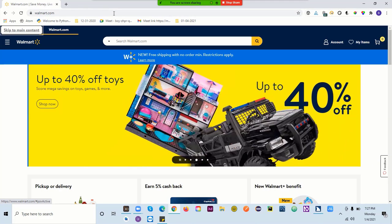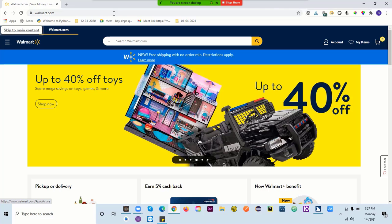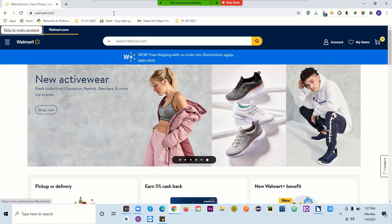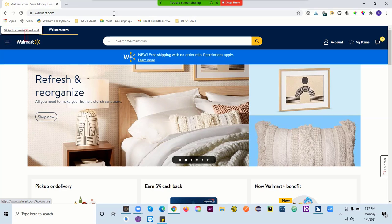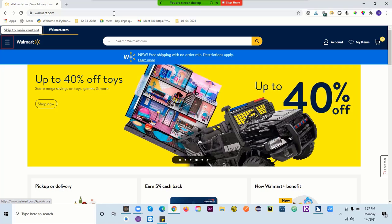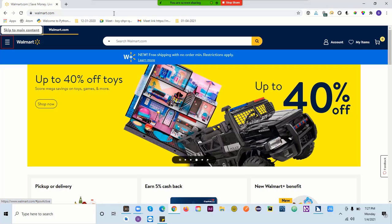That's the 'skip to main content' link. Now what we're going to do is use Insert and Down Arrow. If I press Insert and Down Arrow, JAWS reads: 'Same page link, skip to main content, heading level one, walmart.com, save money live better, main menu navigation region, link pickup and delivery.'